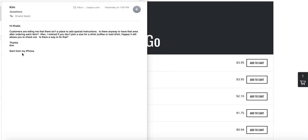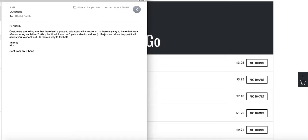Reading your email here — it says customers are telling me that there isn't a place to add special instructions. Is there any way to have that area after ordering each item? Also, I noticed if you don't pick a size for a drink, coffee, iced drink, or frappe, it still allows you to check out. Is there a way to fix that?